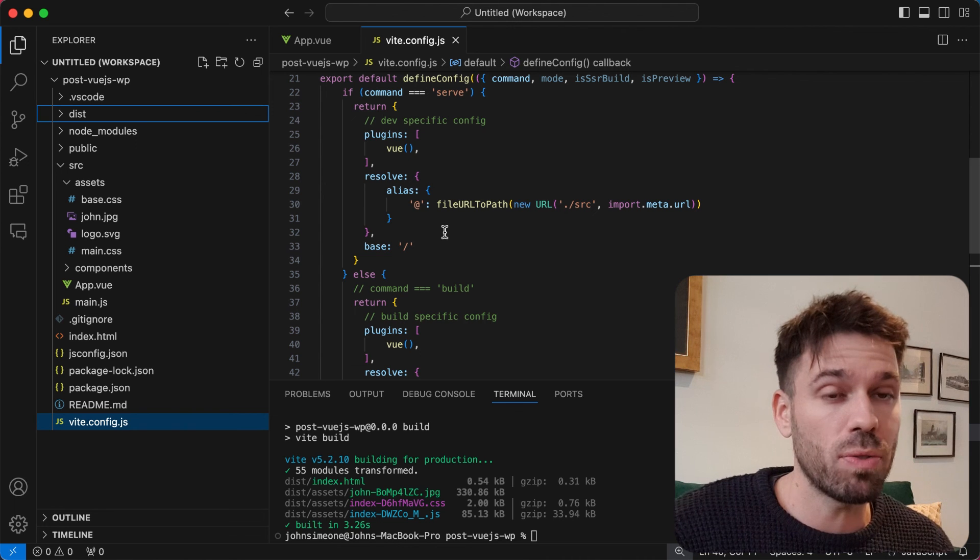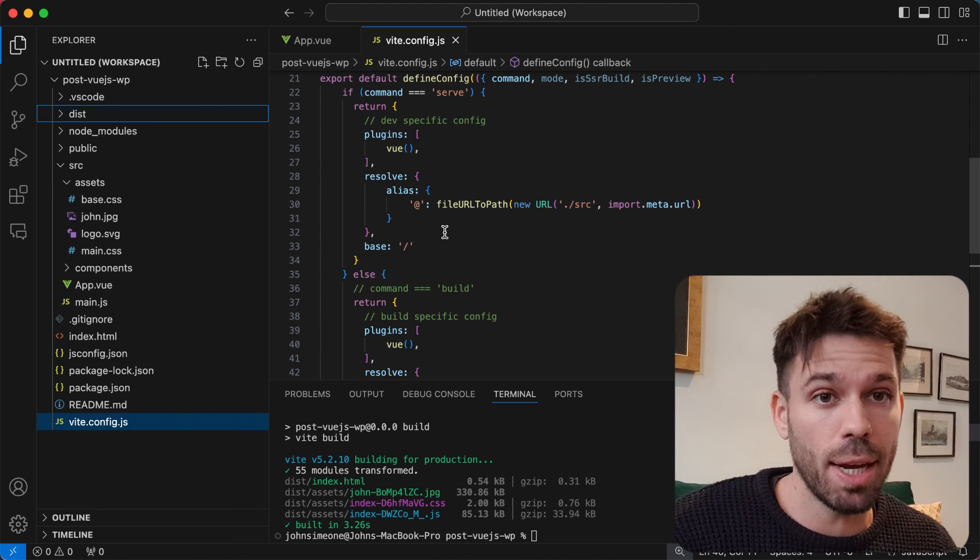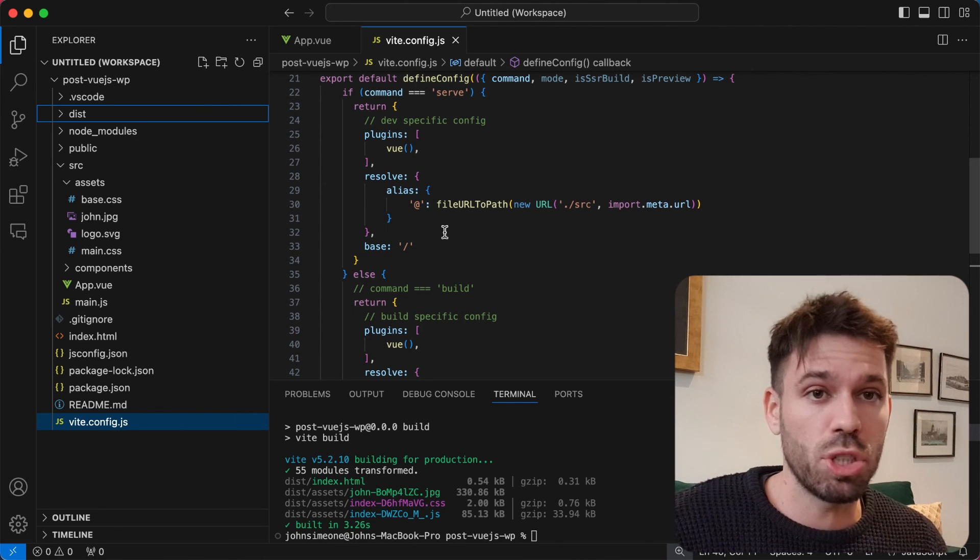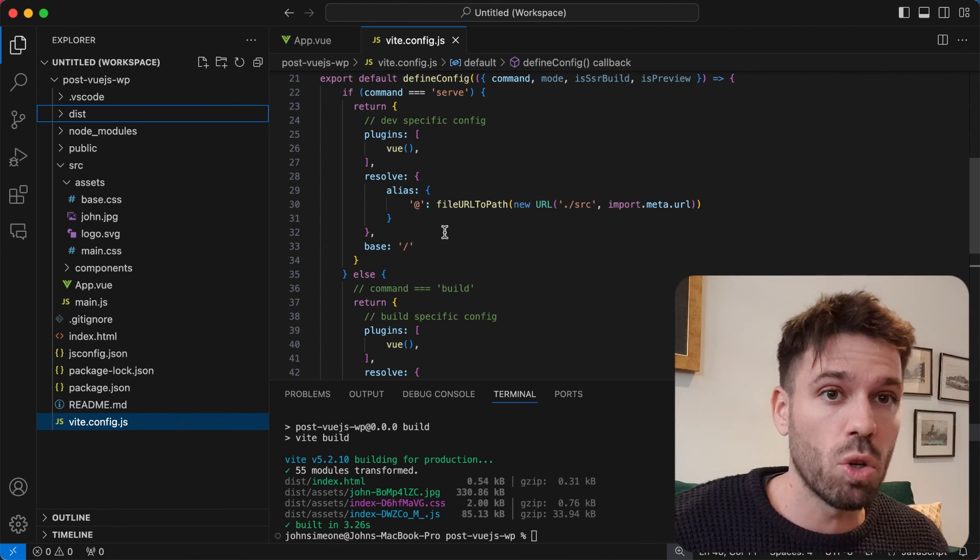So that's how you use your build files for Vue.js in your WordPress plugin. You can now just use your plugin on your live server. The end.